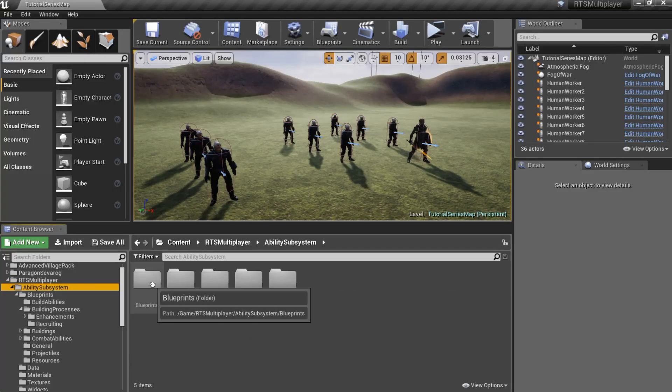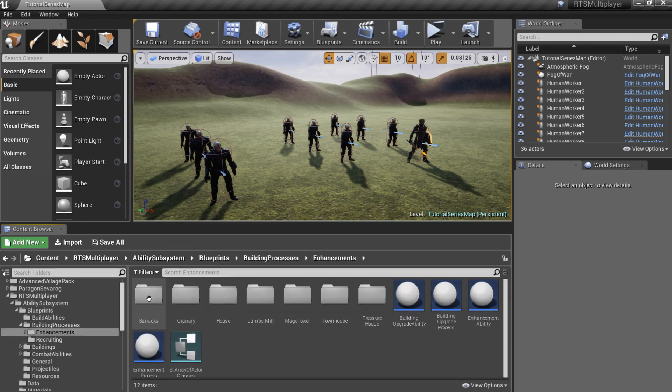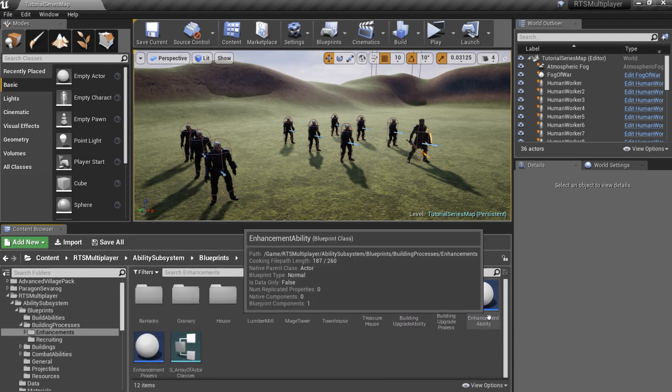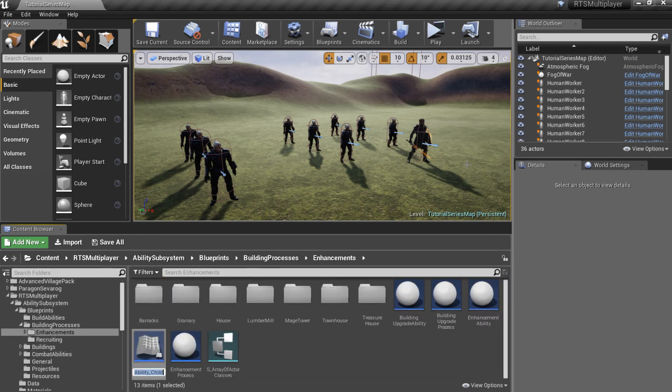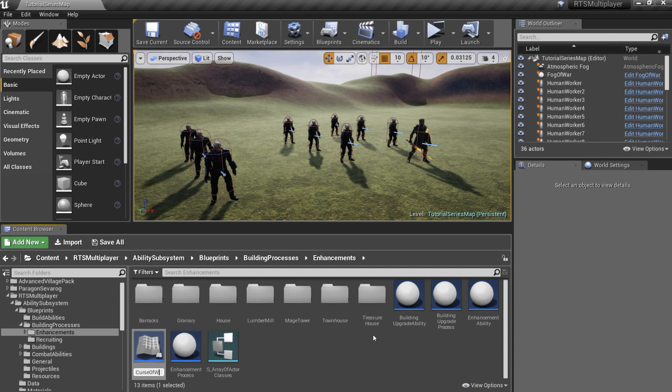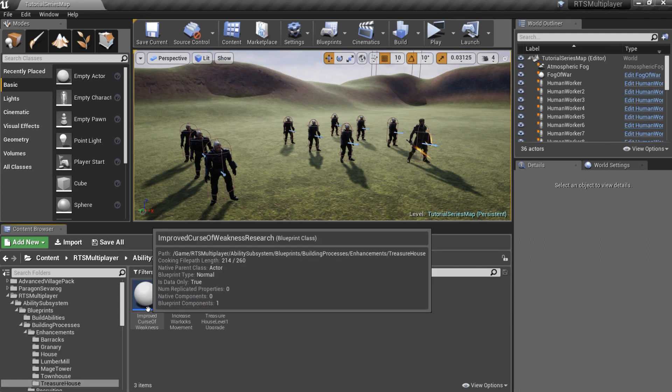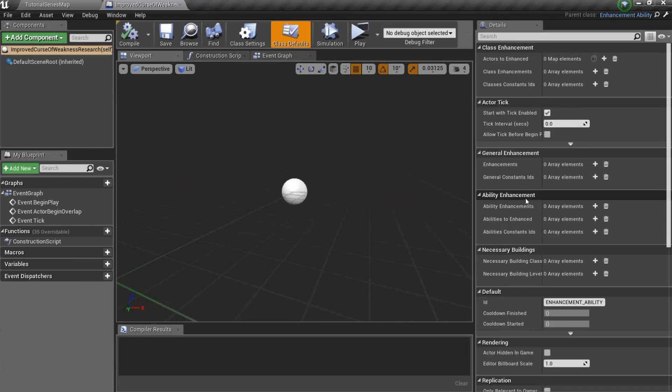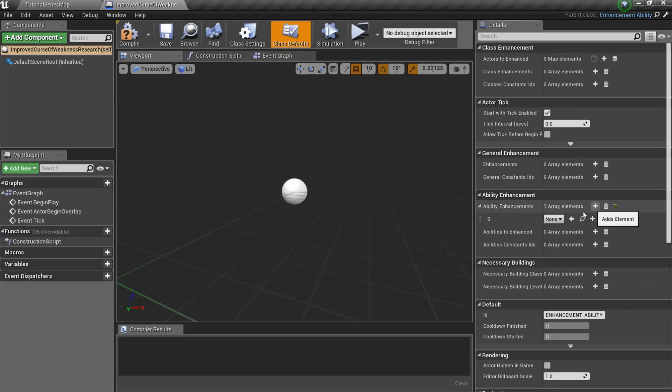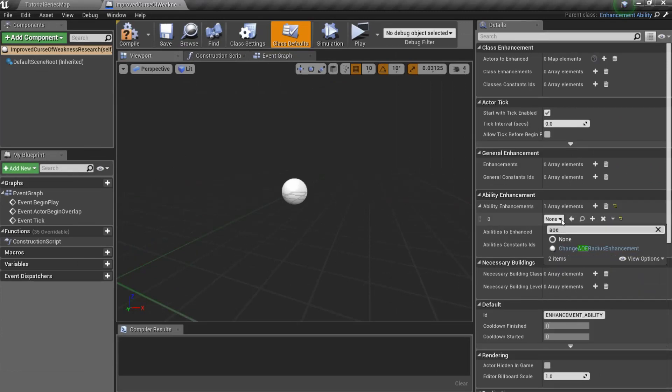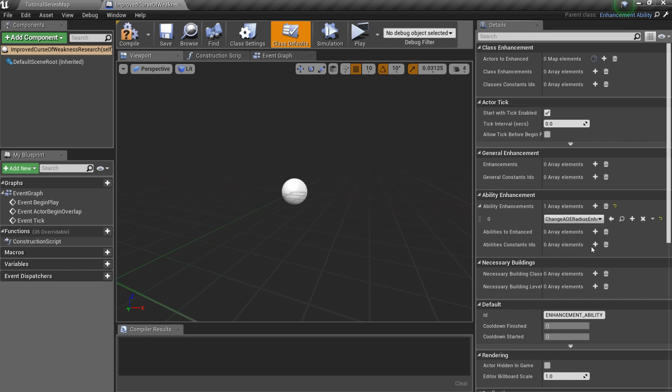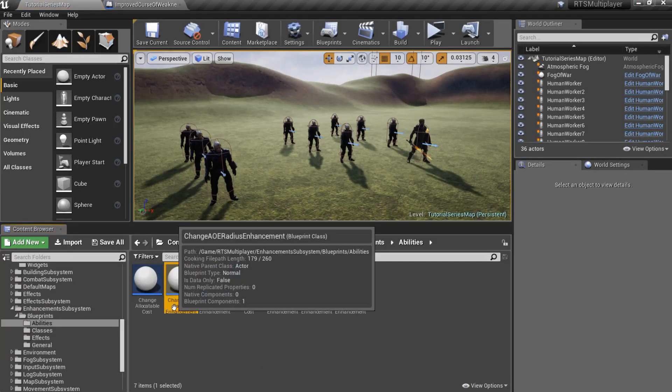Go to the Ability Subsystem slash Blueprints slash Building Processes slash Enhancements folder, create and open a new child blueprint of the Enhancement ability. Here we should set Ability Enhancements and it should be a predefined ChangeAoeRadius Enhancement. Let's see how it works.